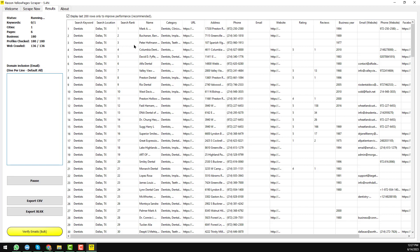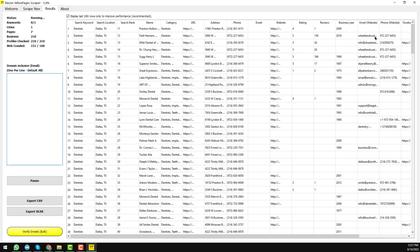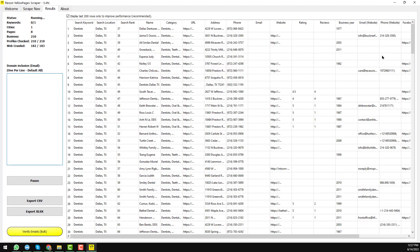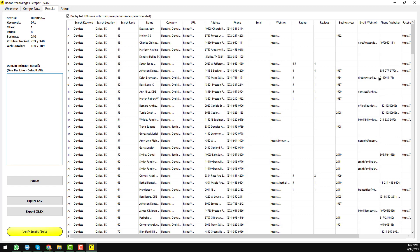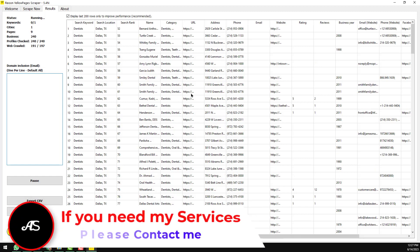On the right side you will see a preview showing the search keyword, search location, business ranking, business name, and title. The most important thing I wanted to show you is the email address columns — there are two: Email Address One and Email Address Two. The first is the default email directly from the business listing; if it is not available, the scraper will find the email from their website or social media.